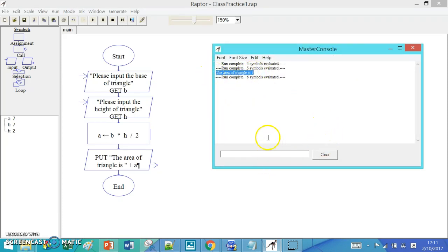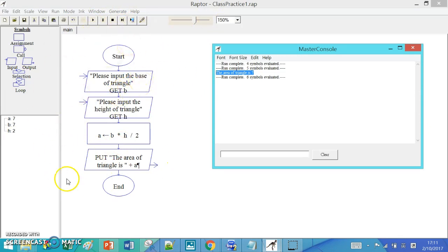This is the end of how we can use the flowchart in Raptor to calculate the area of a triangle.